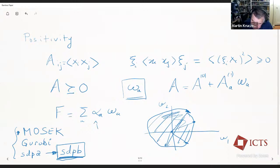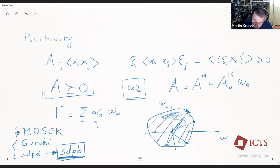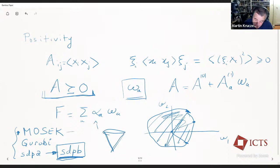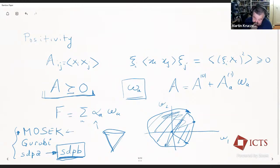One caveat: Mosek doesn't really solve the condition of being positive semi-definite directly. What it does is, in some cases, the condition of being positive semi-definite can be reduced to the variables W belonging to the inside of a cone — for example, the Lorentz cone. In that case you can use this program. The other two can be used for any situation where you have a matrix that depends on variables and is positive semi-definite — that's called semi-definite programming. I encourage you to try some of these things and see how they work.